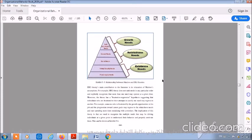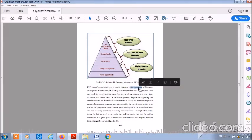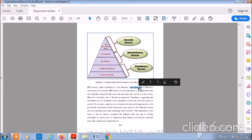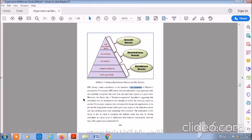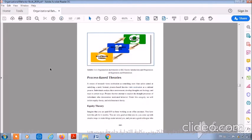The main contribution of the ERG theory to the literature is its relaxation of Maslow's assumptions. For example, ERG theory does not rank needs in any particular order and explicitly recognizes that more than one need may operate at a given time. Moreover, the theory has a frustration-regression hypothesis, suggesting that individuals who are frustrated in their attempts to satisfy one need may regress to another. And this assumption is depicted as exhibit 5-6.